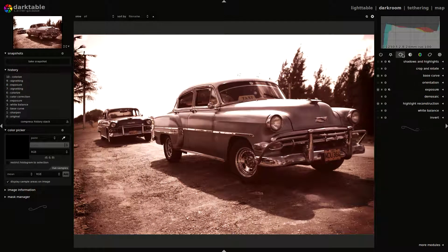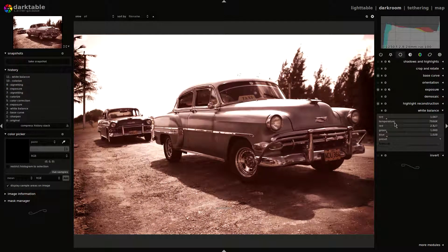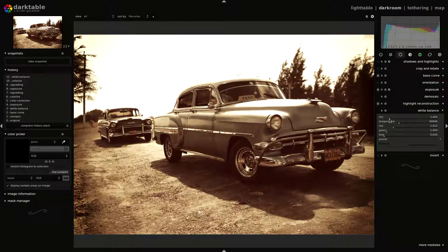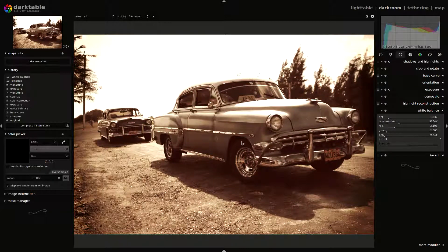Or we can move to white balance and change the temperature — maybe this is more subtle — and also the tint. This is greenish, something more purple. I think the green fits quite well. I'm going to keep the Redis tone. And that's all. I hope you enjoyed this tutorial. I will upload this style on the Darktable Wiki, so you can download it and use it if you want. Thank you very much. See you in the next video.